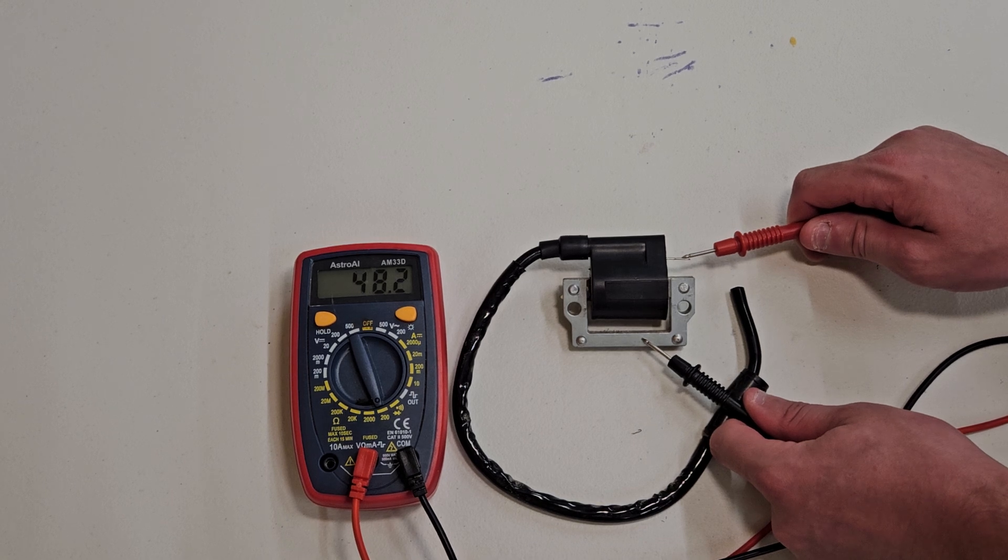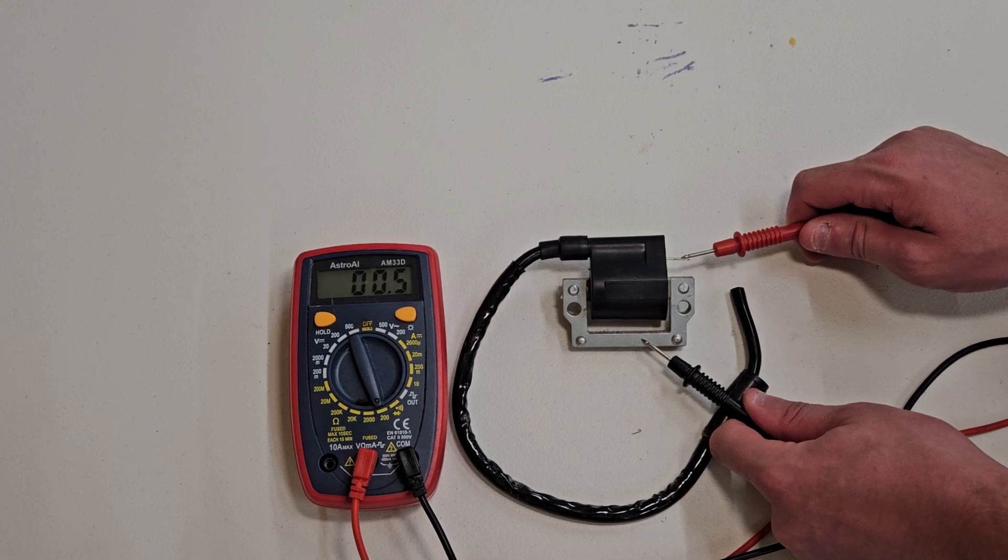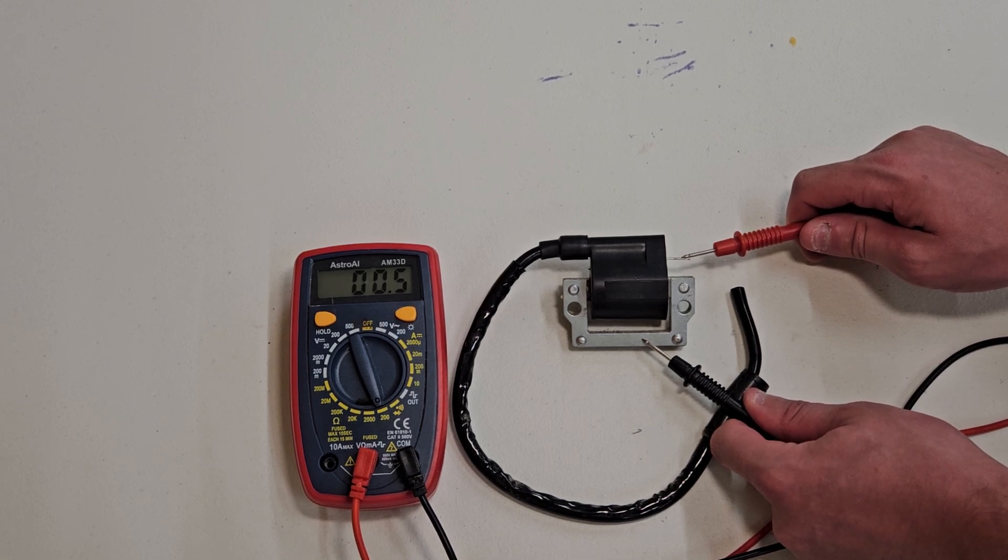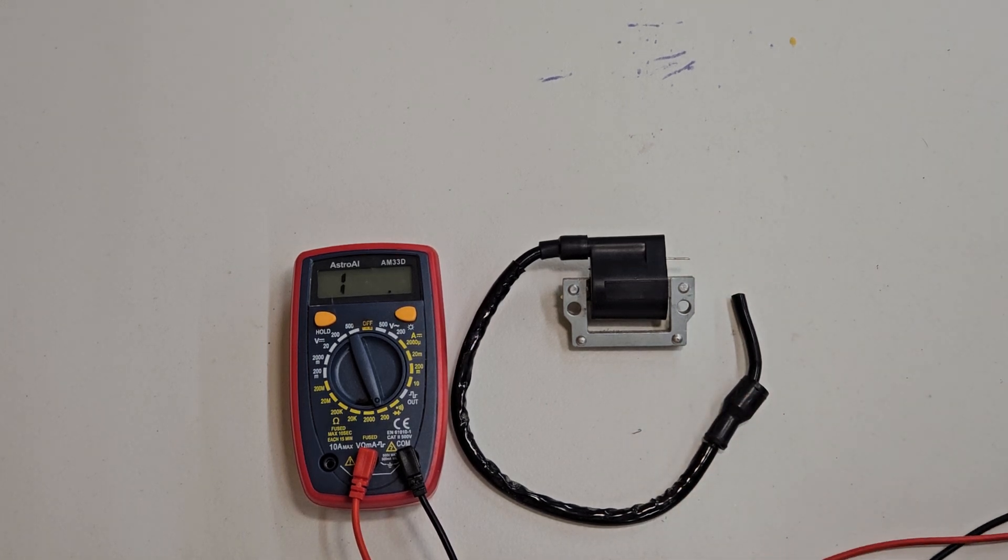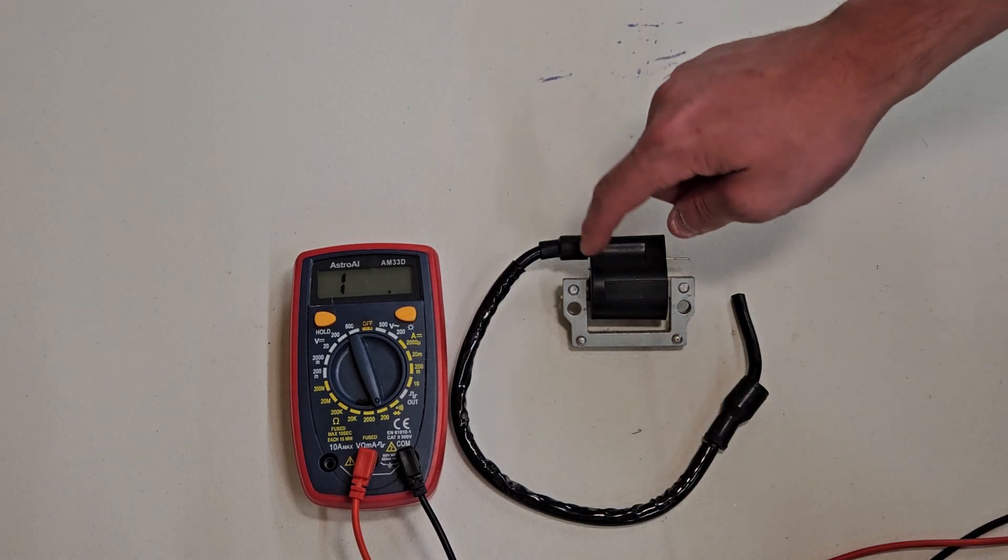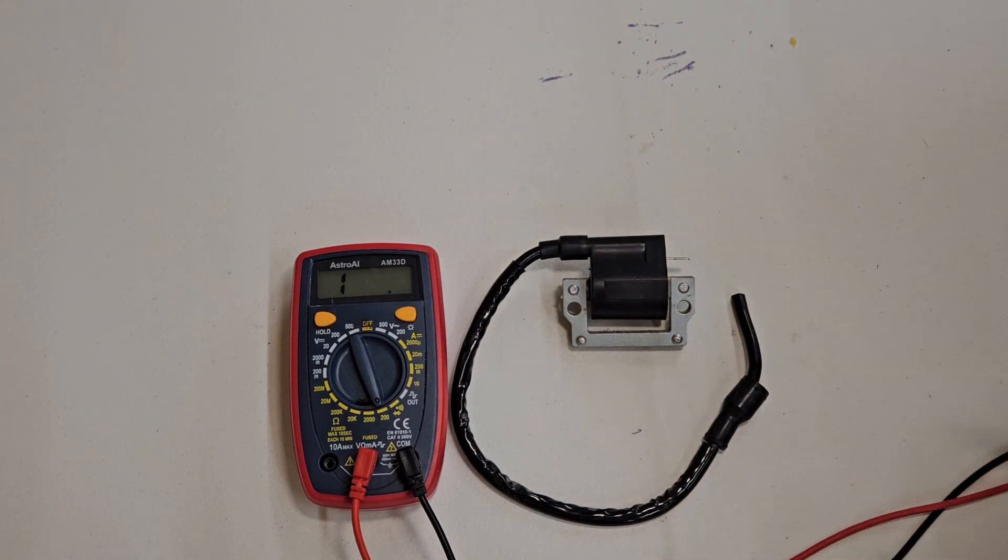So this one's around 0.5, 0.6 ohms. Which is lower, but still around 1 ohm. So primary coil is good on this one.